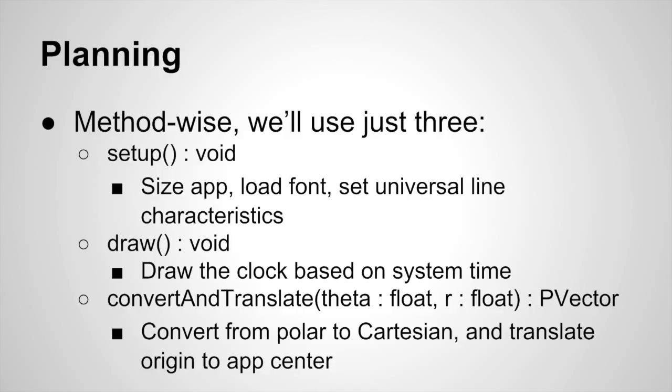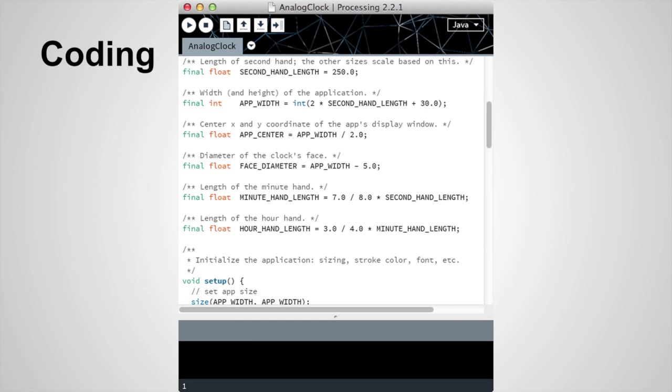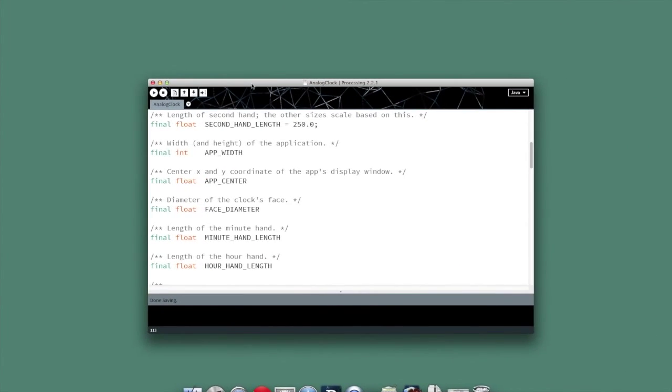That will convert from polar to Cartesian and then do that translation and rotation that we talked about earlier. So given those three methods, let's go ahead and start coding it up.